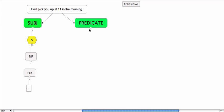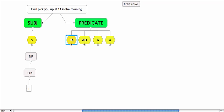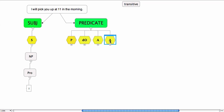Now the predicate consists of a predicator—'will pick up'—'you' is the direct object, and there are two adverbials: 'at 11' and 'in the morning.' The writer can conceivably stop at 'I'll pick you up,' and 'at 11' and 'in the morning' provide extra information.